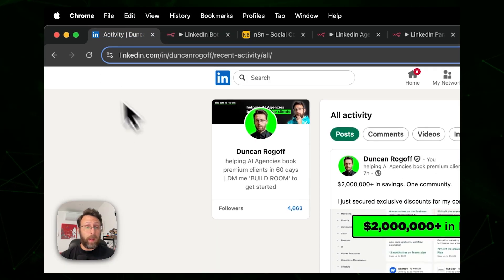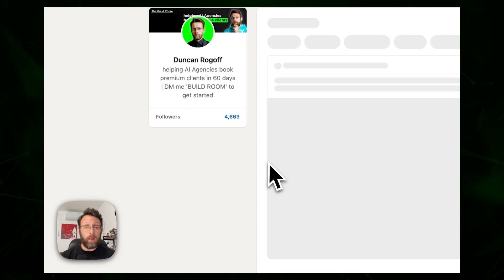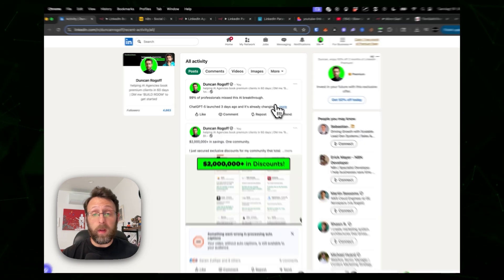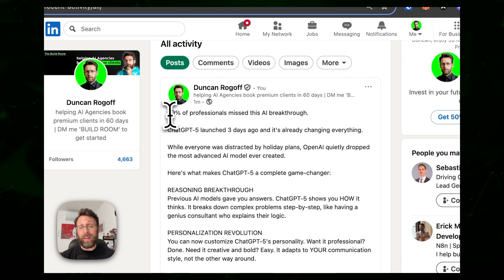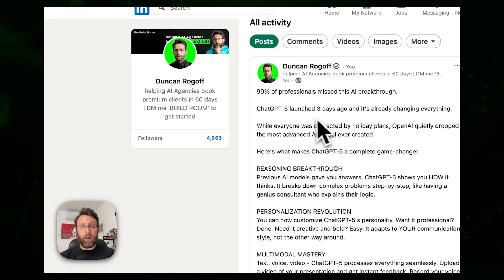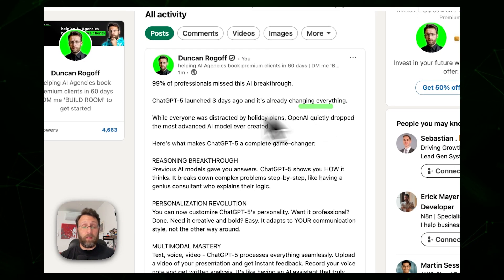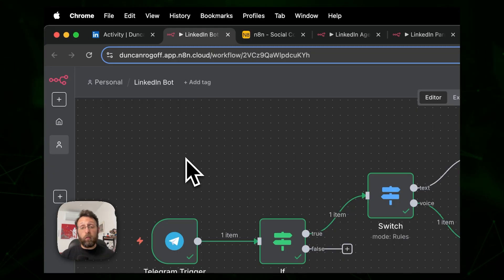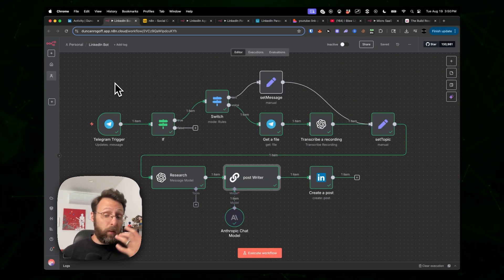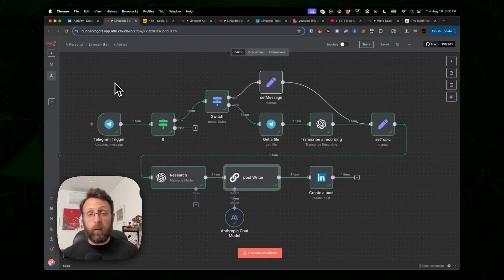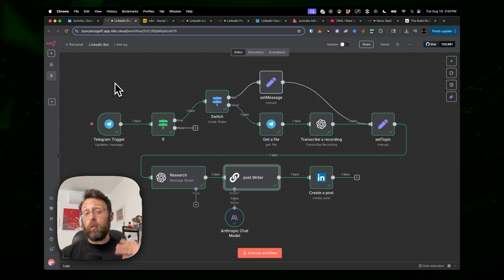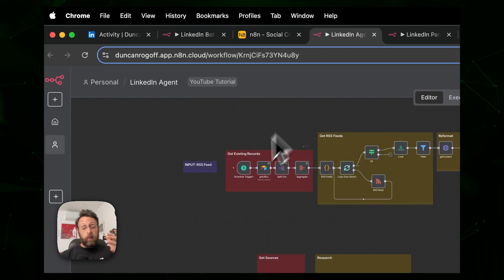Coming back to my account and refreshing the page, you can see there's a brand new post that just posted one minute ago. Opening it up: '99% of professionals miss this AI breakthrough — ChatGPT 5 launched three days ago and it's already changing everything.' This is great for when you're on the go with a thought or a conversation — just talk to Telegram on your phone and you have a viral LinkedIn post ready to go. Great for personal use or you could easily sell this to a client.